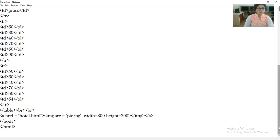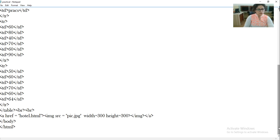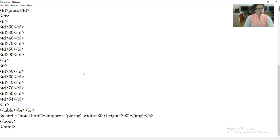So with this we have completed one practical of HTML. Now same as you have to attach C++ program, similarly you have to attach HTML program. So what you have to do is you have to attach the coding part as well as you have to attach the snapshot of the output.